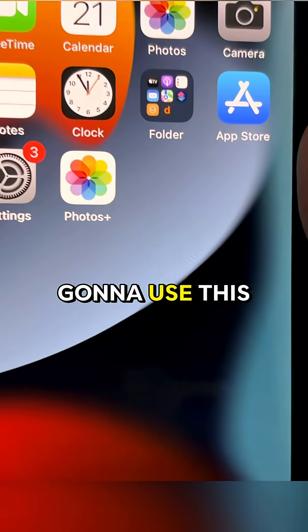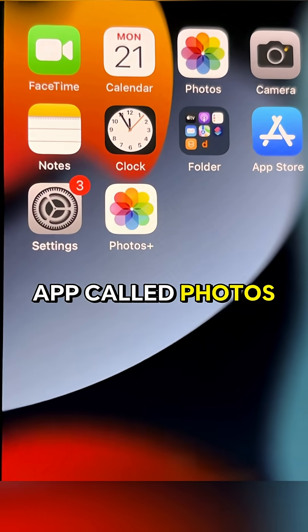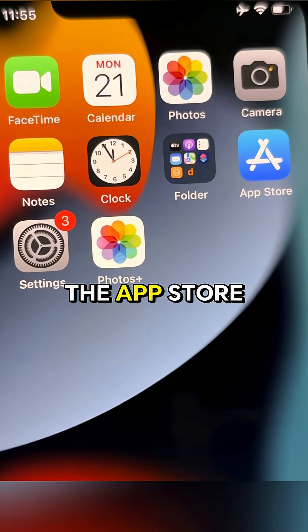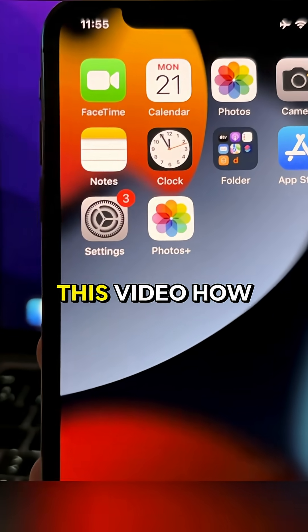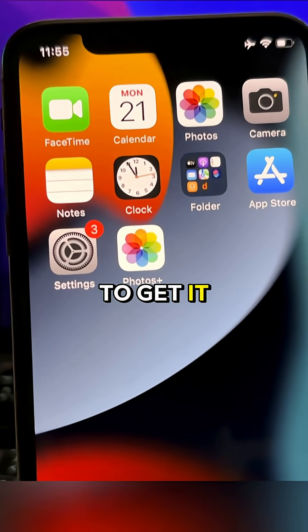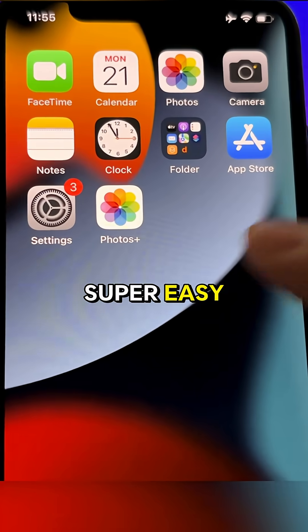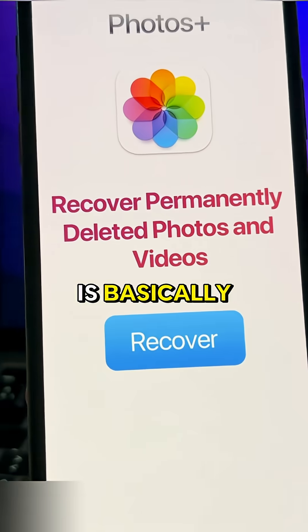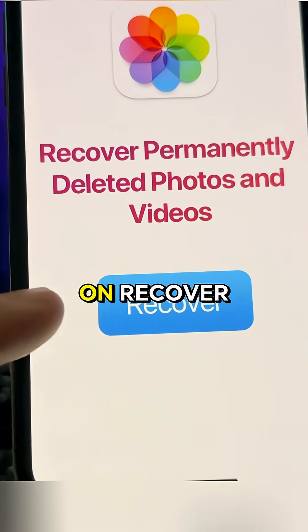For that, we're going to use this app called Photos Plus. This is an app that's not available on the App Store, but I'm going to show you in this video how to get it. It's super easy, and basically what this app does is once you press on Recover and tap here, it will start scanning.